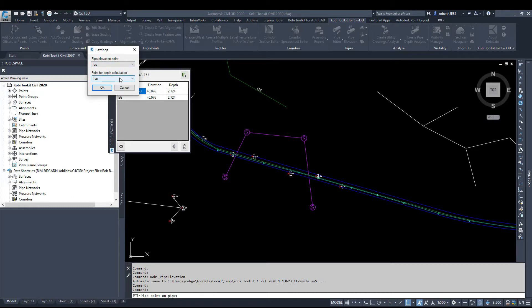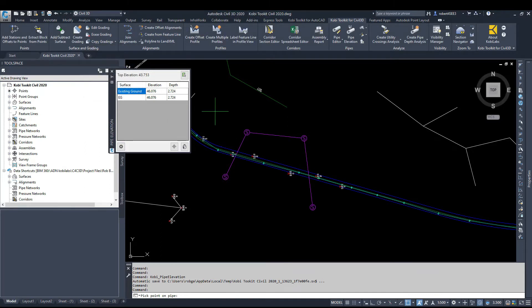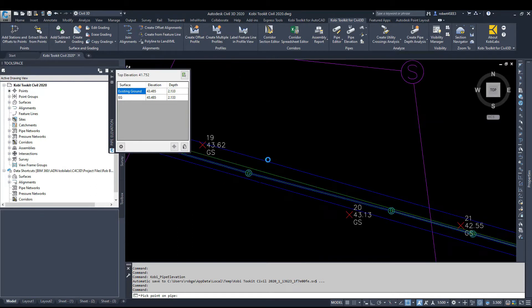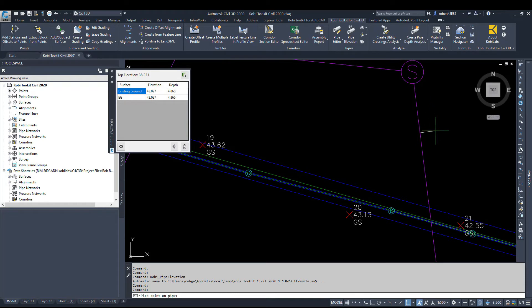Are we checking the depth to the top, to the invert, crown, whatever. So I'll click OK, and no matter which run that you're on, as you can see here, if I hover over this I'm getting an elevation, and if I hover over this I'm getting an elevation.